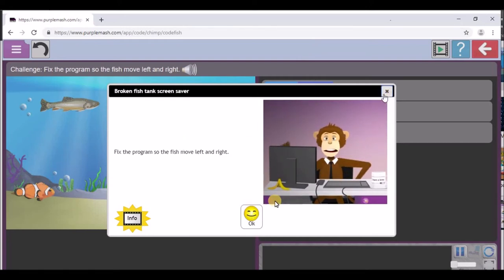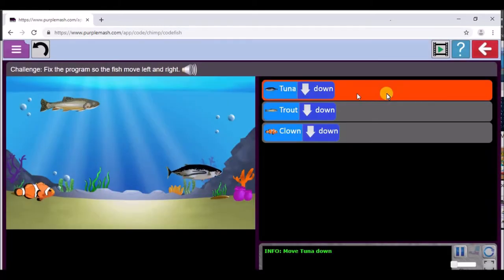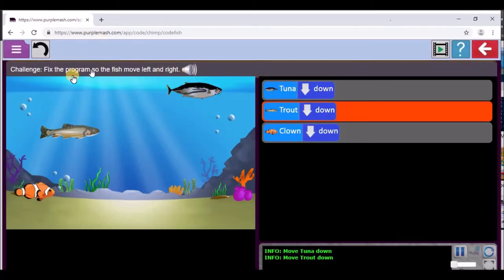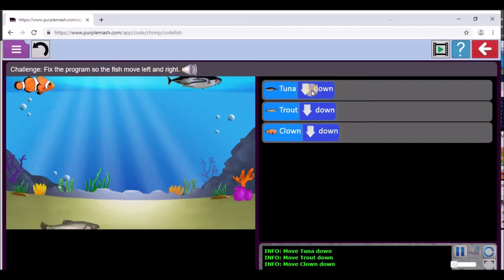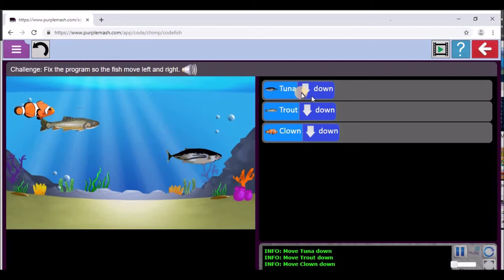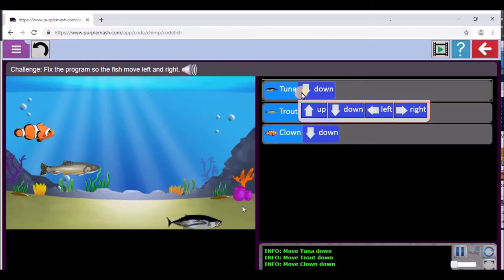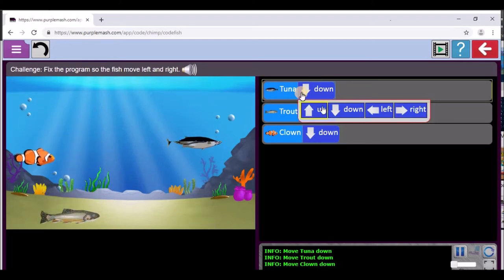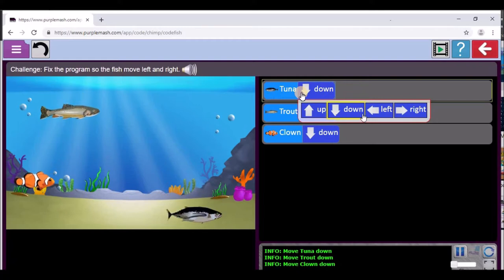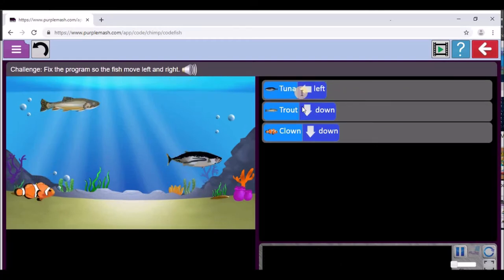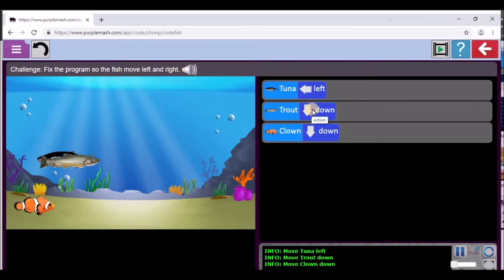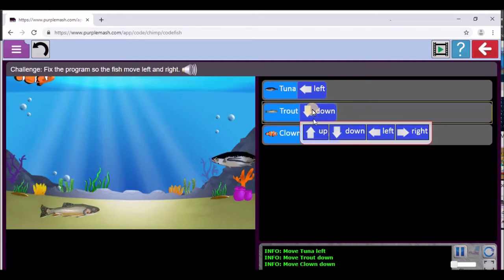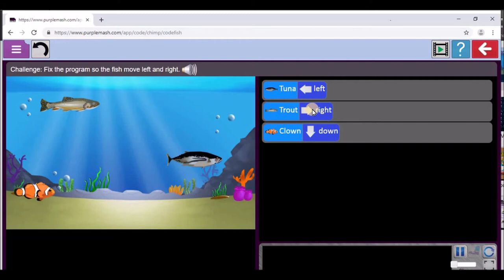Now you've got the monkey — we're going to press this button because we're not going to watch this. Now look, it says 'Fix the program so the fish move left and right.' The fish mustn't move down. Look — this fish over here is moving down. It mustn't move that way; it must move left and right. So we can move left and right. And that one mustn't move down — the next one must also be changed to move either right or left.